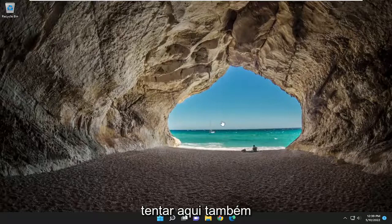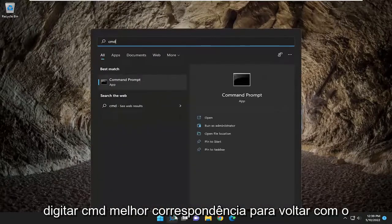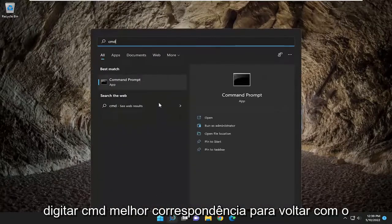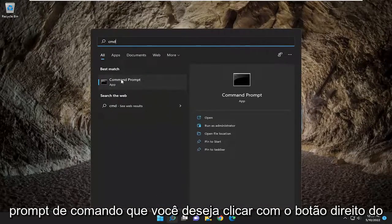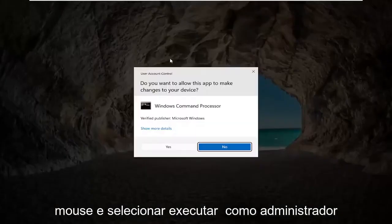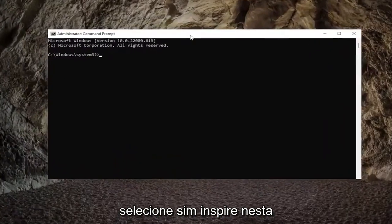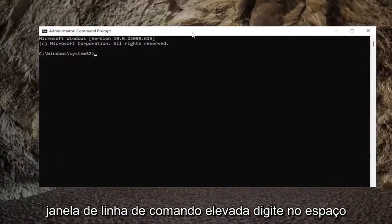Something else you can try would be to open up the search menu and type in CMD. The best match should come back with Command Prompt. You want to right-click on that and select Run as Administrator. If you receive a User Account Control prompt, select Yes.